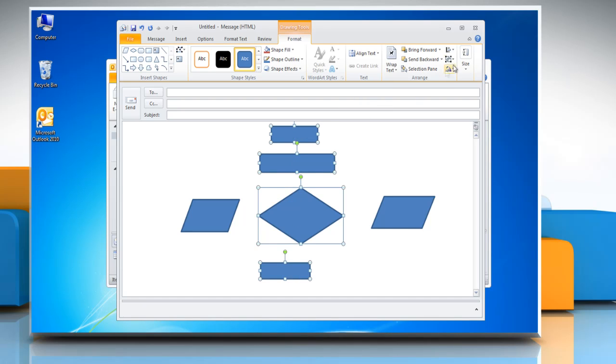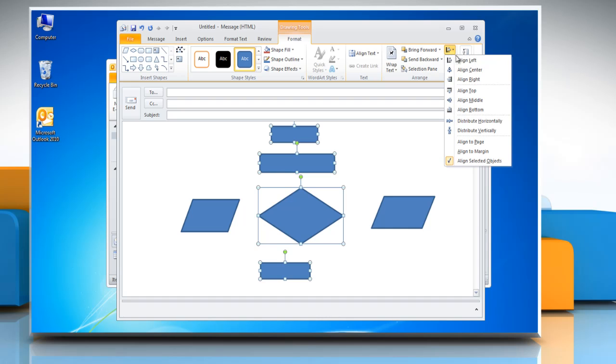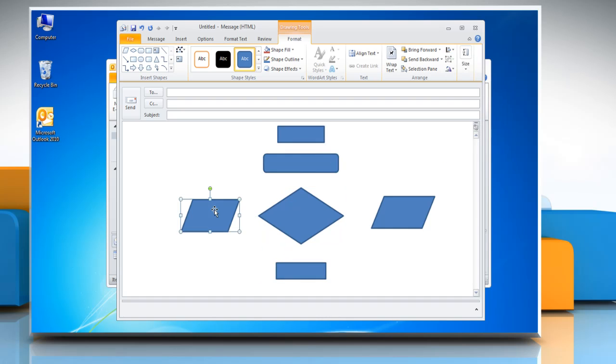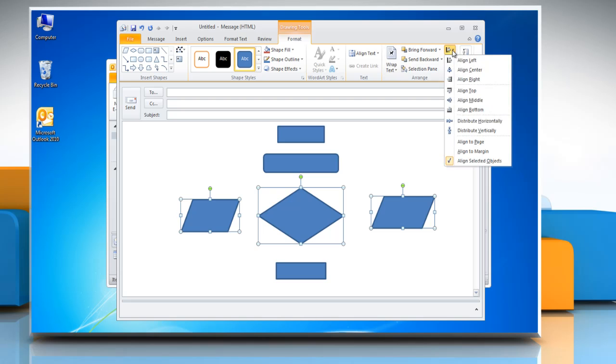Now go to the Arrange group, click Align, and choose the alignment option you want. Repeat the same process to align other shapes.